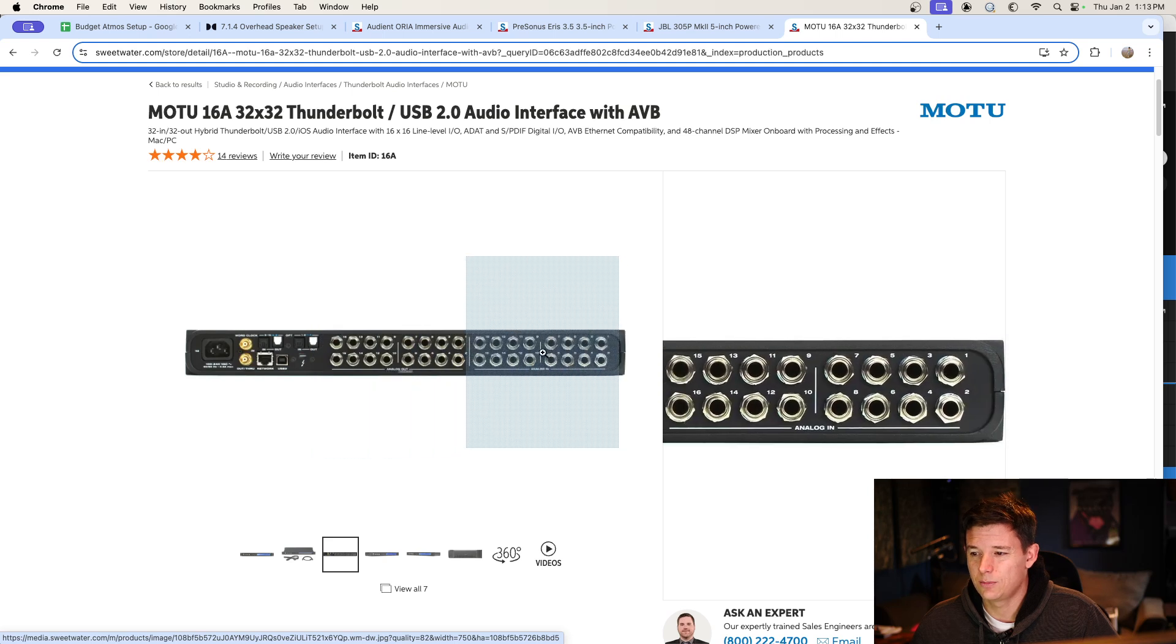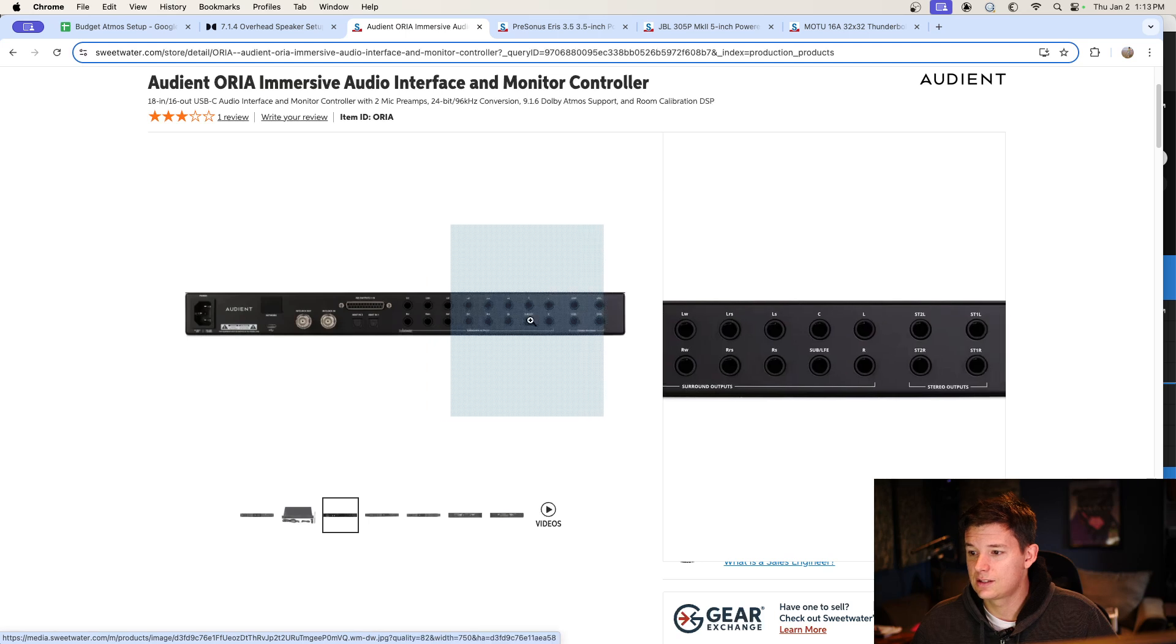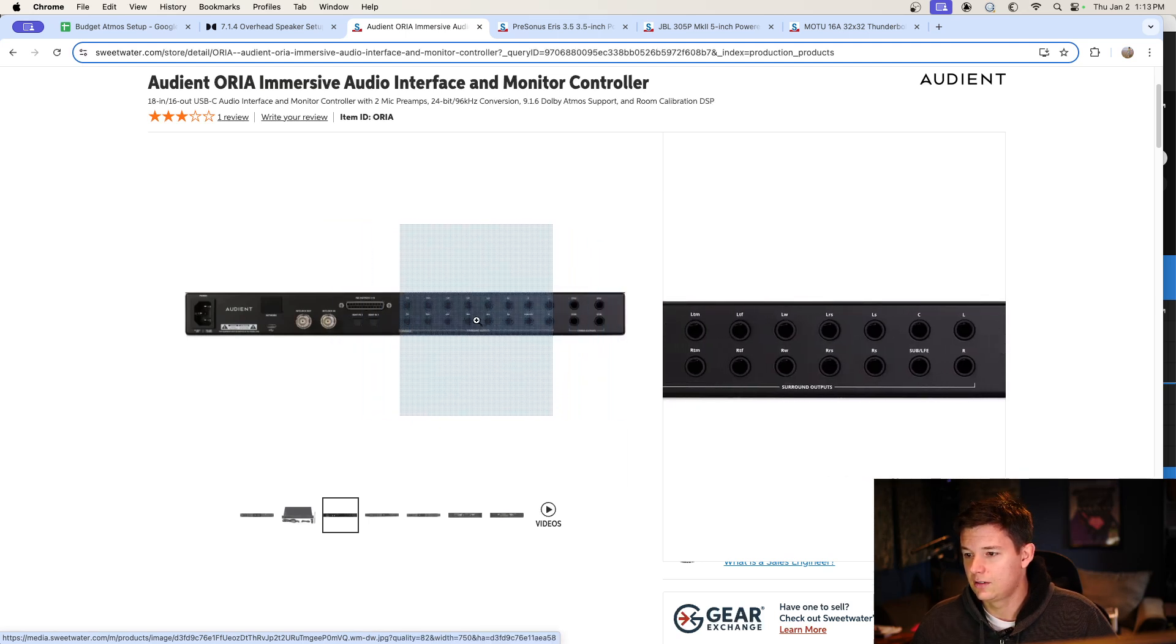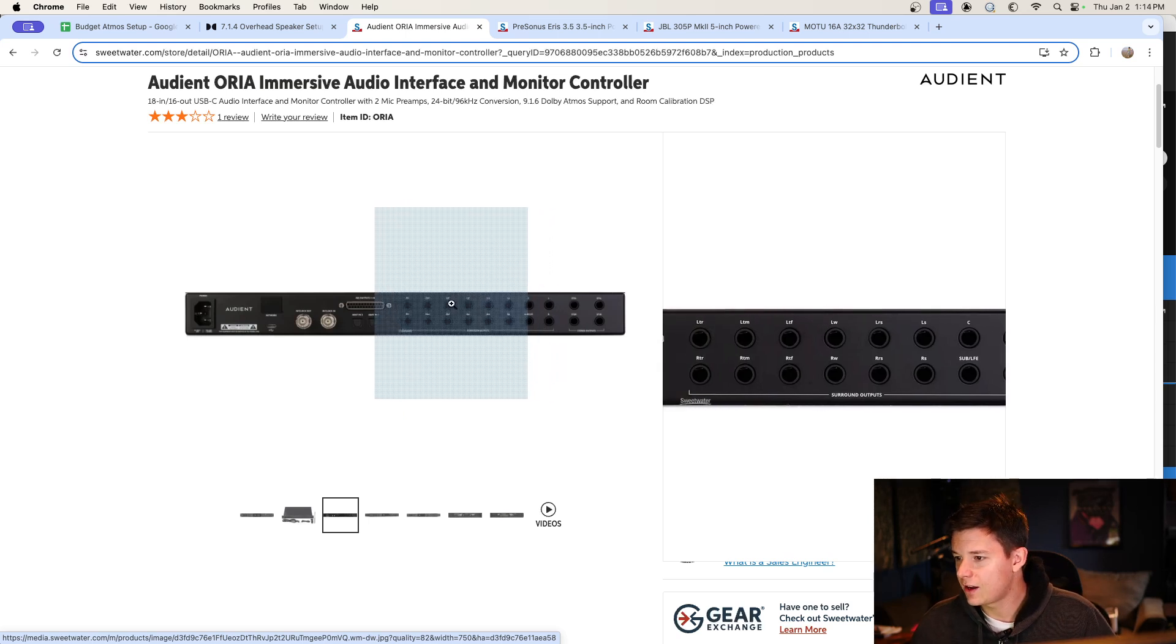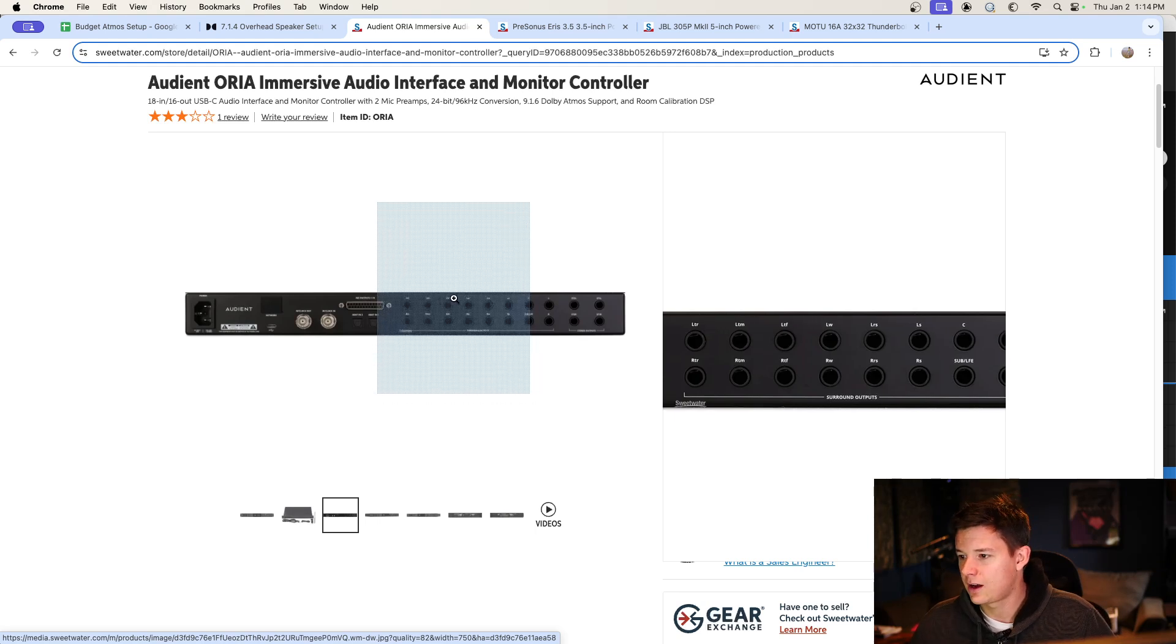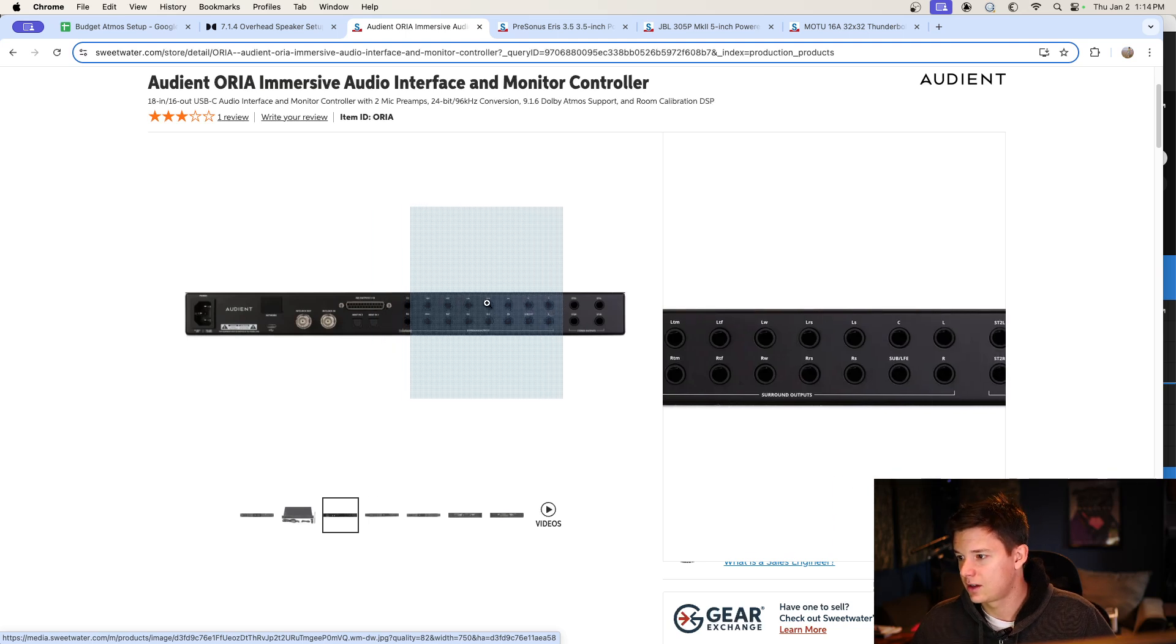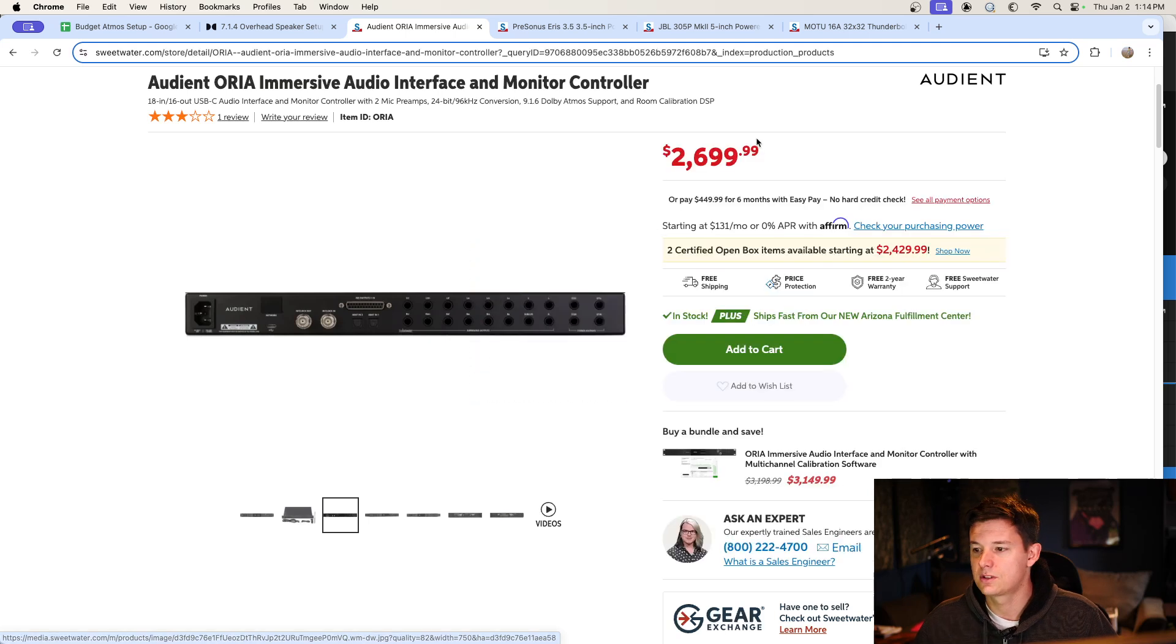And it's got analog inputs, which unfortunately the Aurea does not. It is firmly in the monitor controller slash audio interface, not for tracking. So it does actually have more outputs than I used. I just did the top front and top rear. So the top mids, I don't have those channels at all, but super easy to set up. It also has a separate section for stereo outputs.